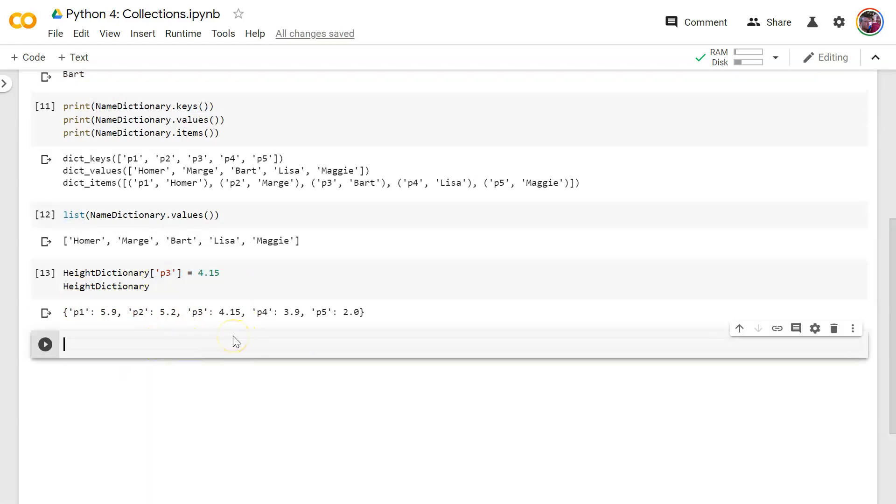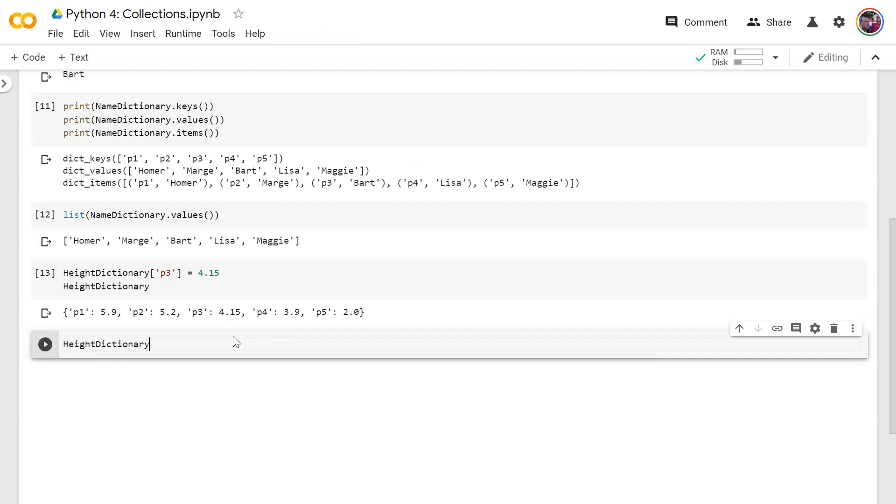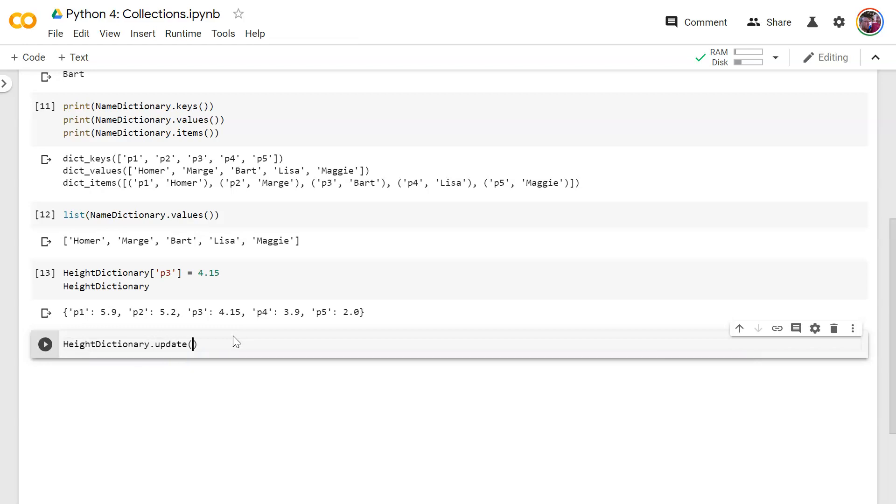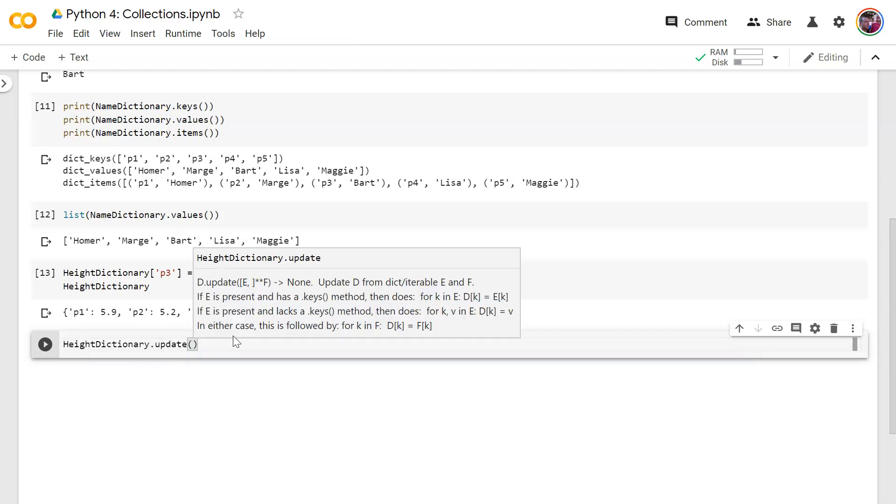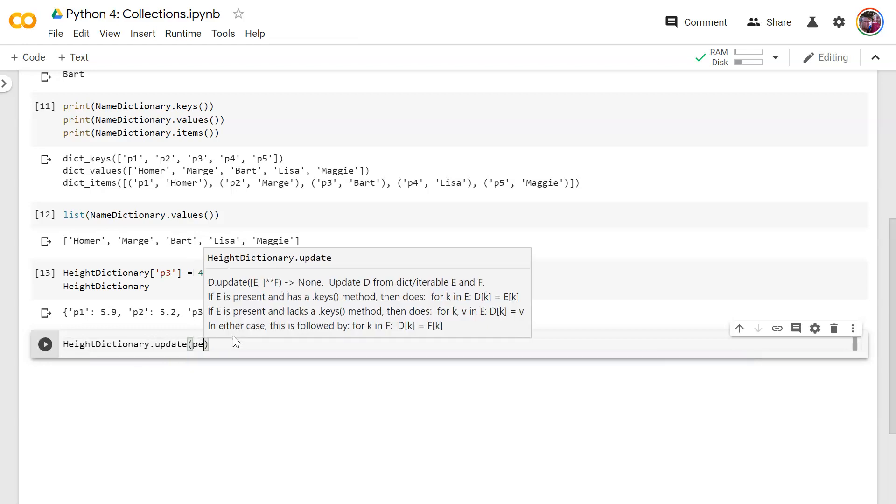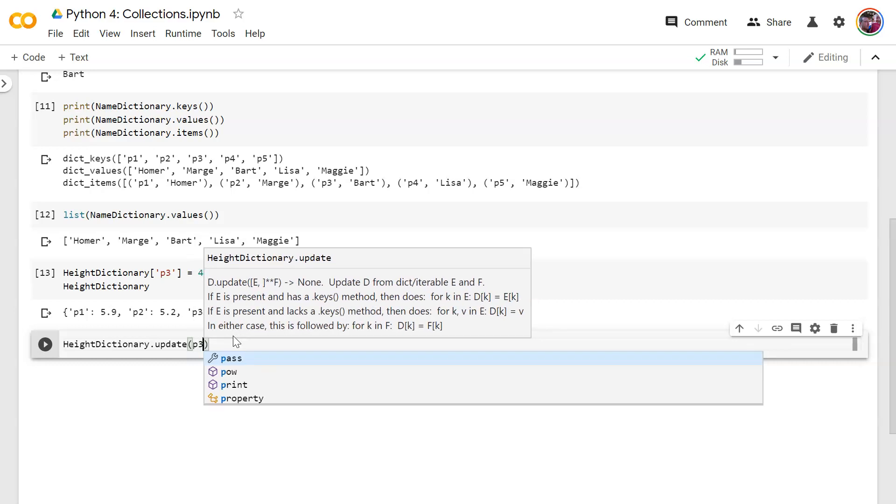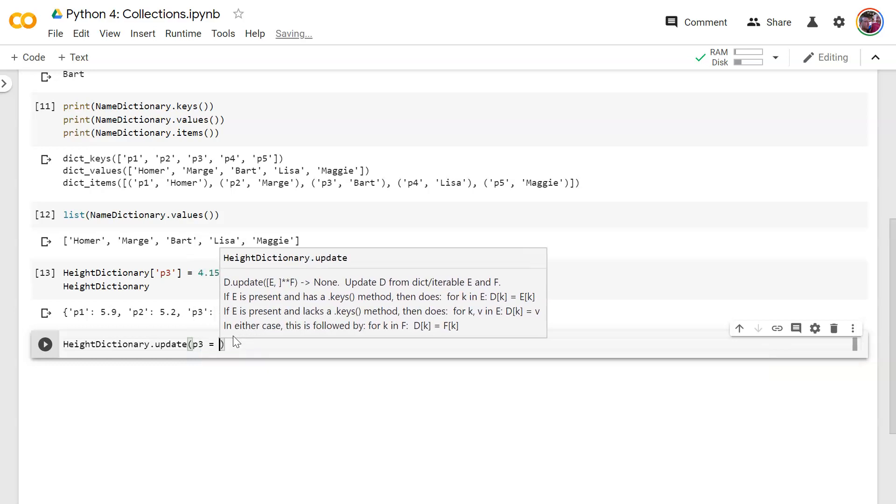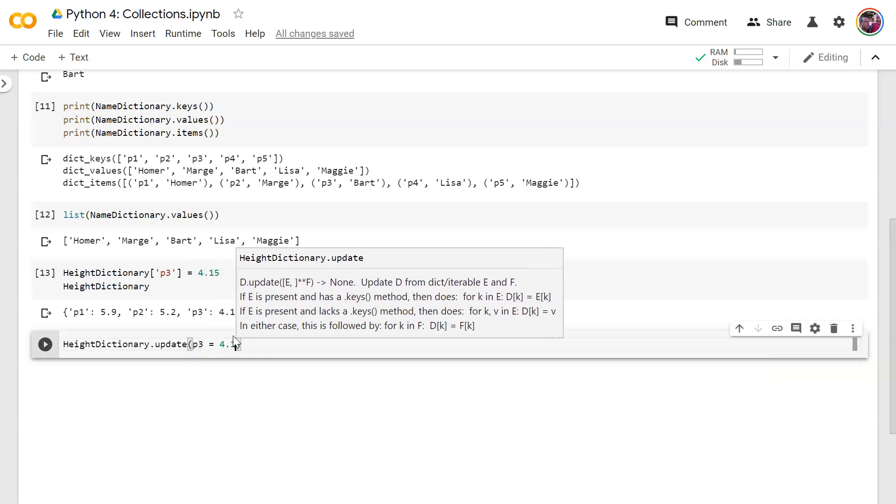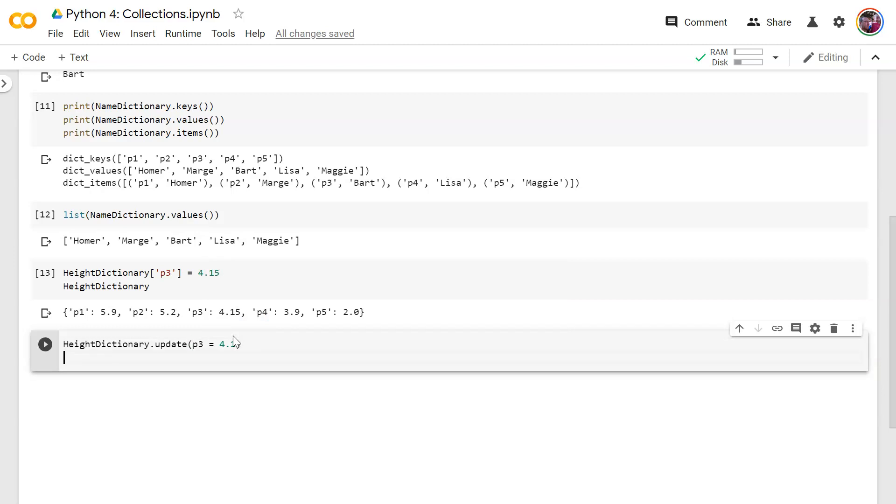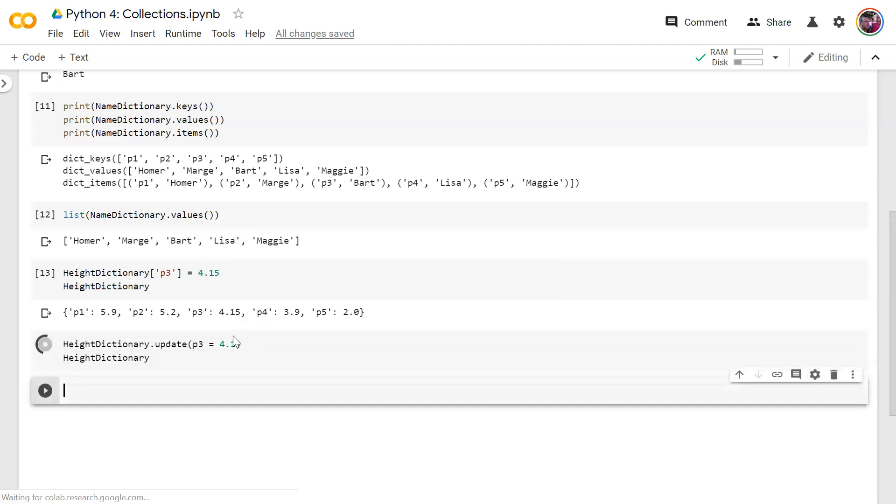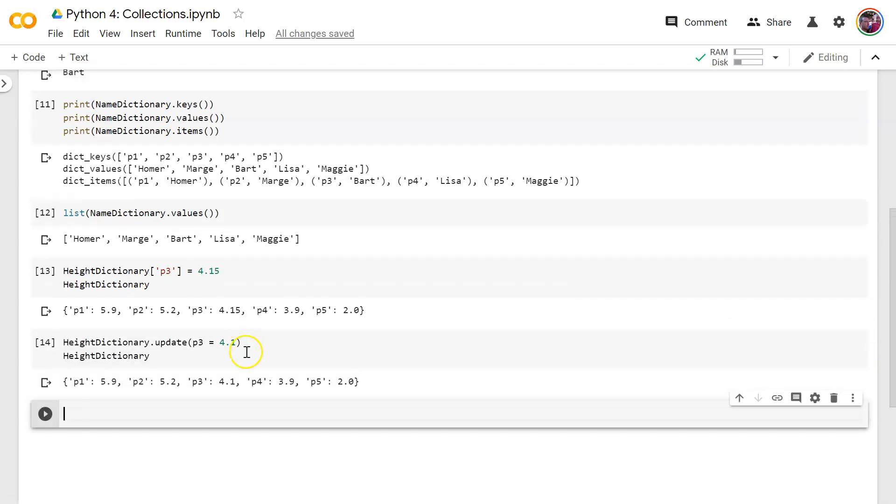So as it turns out, Python also has a method for updating values. And that's the dot update method. And this, we simply just go in here and say, let's set P3 back equal to 4.1 again. Then let's print out the height dictionary. All right. So back from 4.5 back to 4.1. So what's the difference between the two? Well, honestly, off the top of my head, I can't think of a context. I'm sure there's got to be something. Otherwise, it wouldn't have been created some context where you'd need one versus the other.